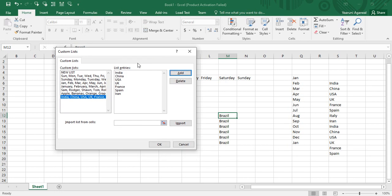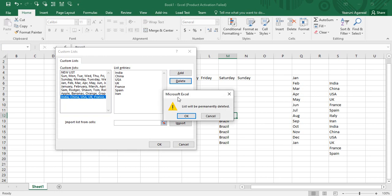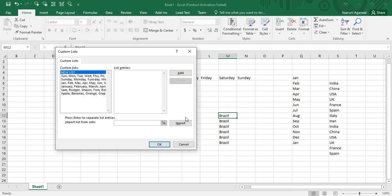To delete an existing custom list, select that list from the Custom Lists panel and click the Delete button. A warning will be shown saying the list will be deleted permanently. Click OK and your list is deleted.